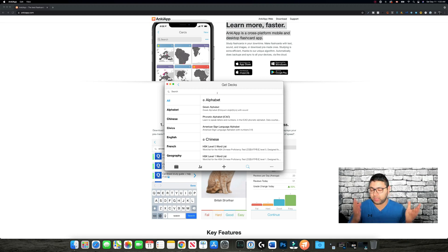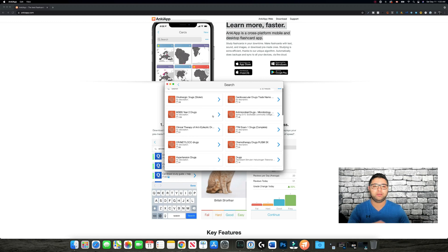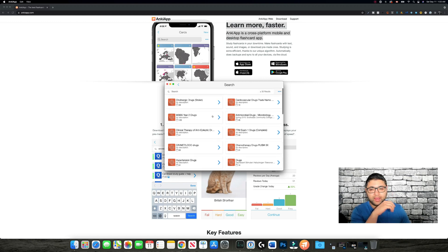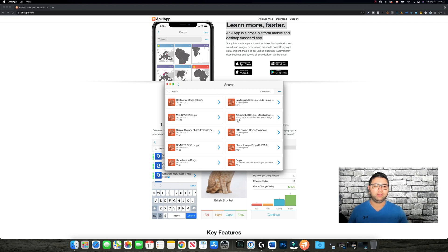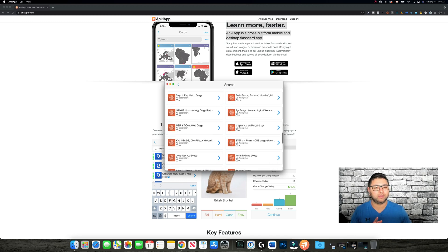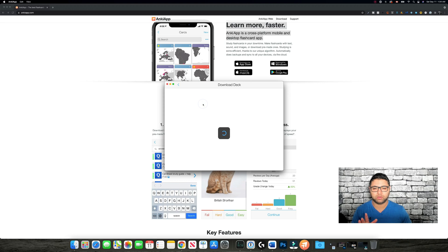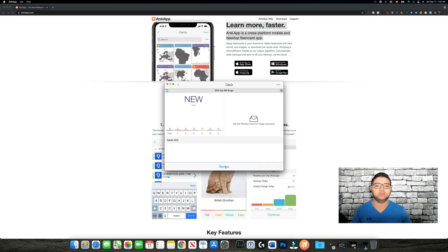If we go back to Search and browse public decks, you can search anything you want. For example, I used to study pharmacy, so let's search 'drugs' — see how many results there are. Each deck shows the number of cards: 13, 45, 129 — a lot of public decks available.